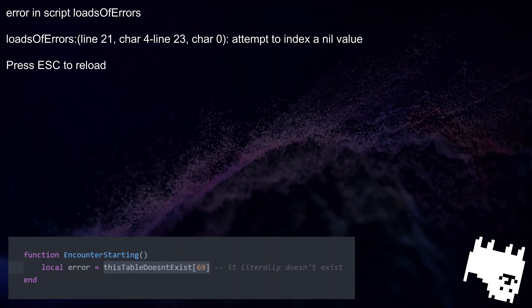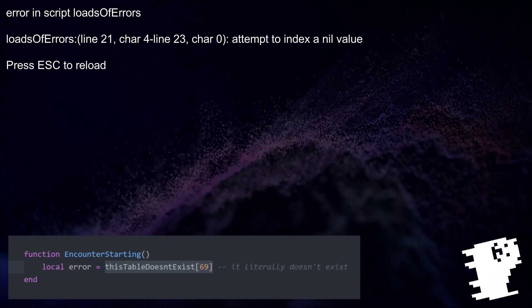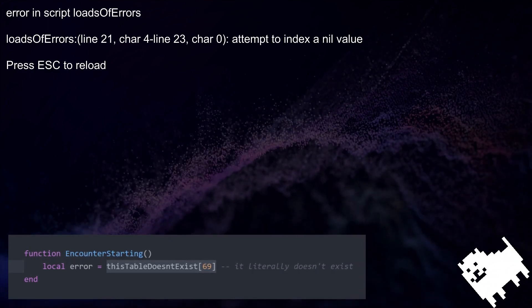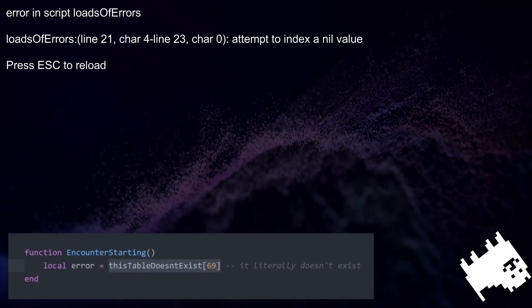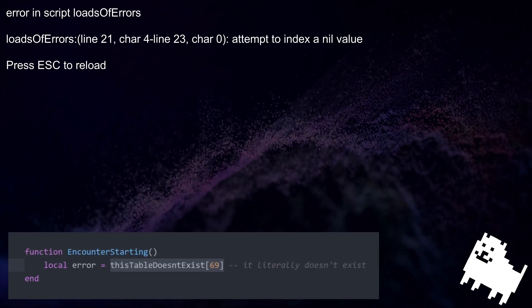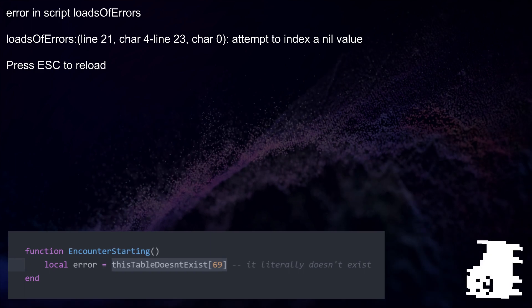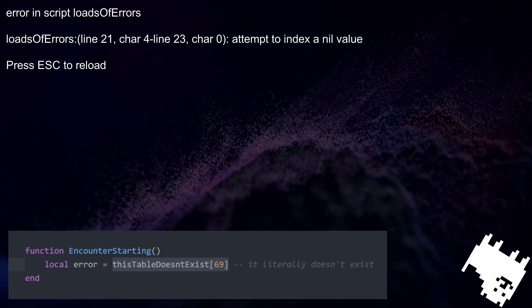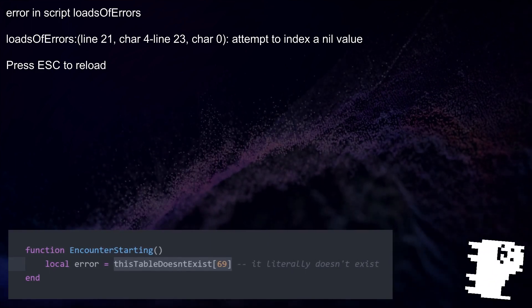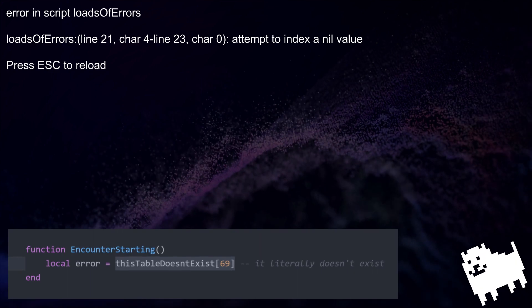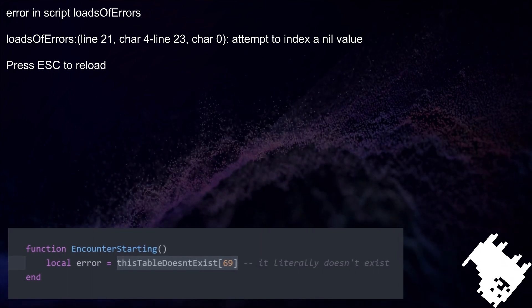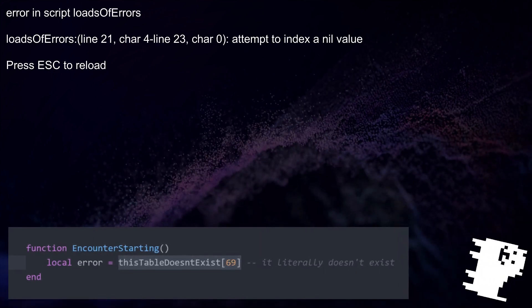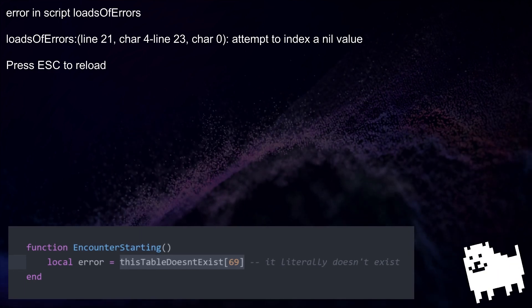Then there's also the attempt to do something with a nil value error. This just means that you tried doing something with a variable that doesn't exist. Like trying to access a table that doesn't exist, resulting in the attempt to index a nil value error. Often, this error is just the result of a minor spelling mistake, and can be fixed quite easily.